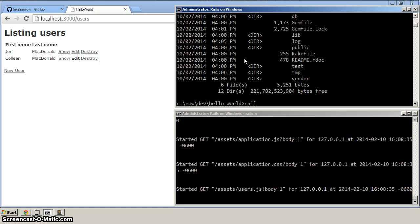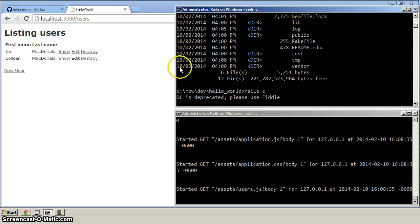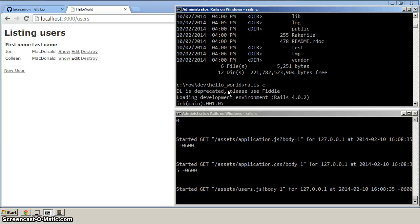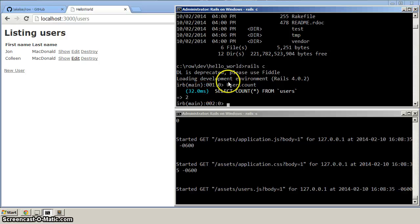Here, now we can run the Rails console. And again, we can disregard this warning. And from the Rails console, we can run commands like user.count. And you can see that we've got two users. So I'm running out of time, but that's how you install Rails on Windows. If you have any questions, please feel free to let me know.